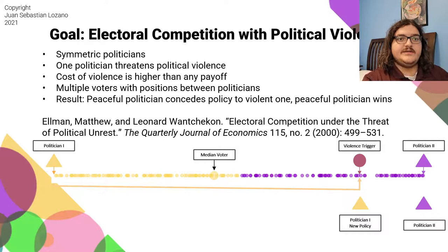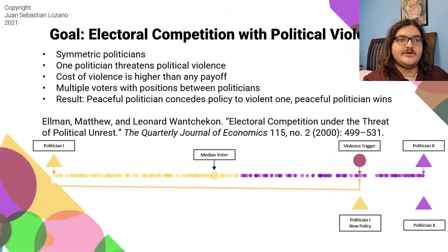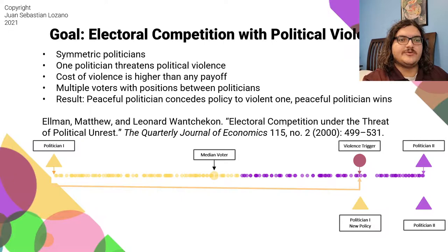Our ultimate goal is a game of electoral competition with political violence from Leonard Wotanichek and Matthew Ellman in their 2000 QJE paper. In this game, there is a simple election where one politician has an outside group that will commit violence if the winning policy is unsatisfactory to them. The equilibrium outcome is the peaceful politician wins but must change their policy to one satisfactory to the violent group — specifically, the reservation policy of the violent politician. Key to this analytic result is the assumption that violence is extremely costly to all of those involved, which is a correct approximation of events involving large-scale political violence such as that in Kenya in 2008. Ideally, we will be able to relax this assumption through simulation to more closely approximate levels of concentrated or low-level electoral violence.